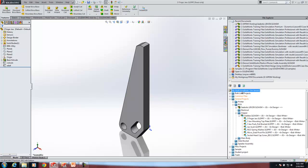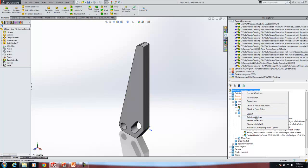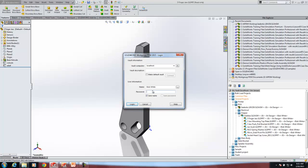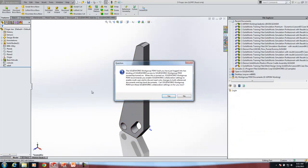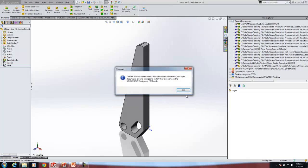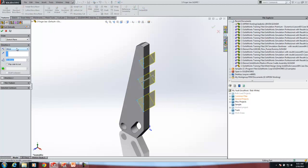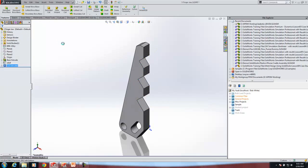So I'm going to switch users — normally you wouldn't do this. I'll log in as Bob White. Now I'm Bob, and it's giving me a warning about read-write access since I was logged in as Jim who did not have write access. Now logged in as Bob, I do have write access to the file. I'll do a cut extrude, and now I'm able to save the file because I have write access.